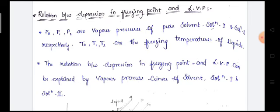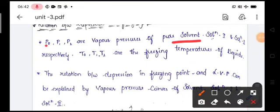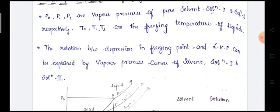Now let us look at the relation between the depression in freezing point and the lowering of vapor pressure. Let us consider: P0 is the vapor pressure of the pure solvent, P1 is the vapor pressure of solution 1, and P2 is the vapor pressure of solution 2. Correspondingly, T0 is the freezing temperature of the solvent, T1 is the freezing temperature of solution 1, and T2 is the freezing temperature of solution 2. This relation can be explained by the vapor pressure curves of the solvent, solution 1, and solution 2.